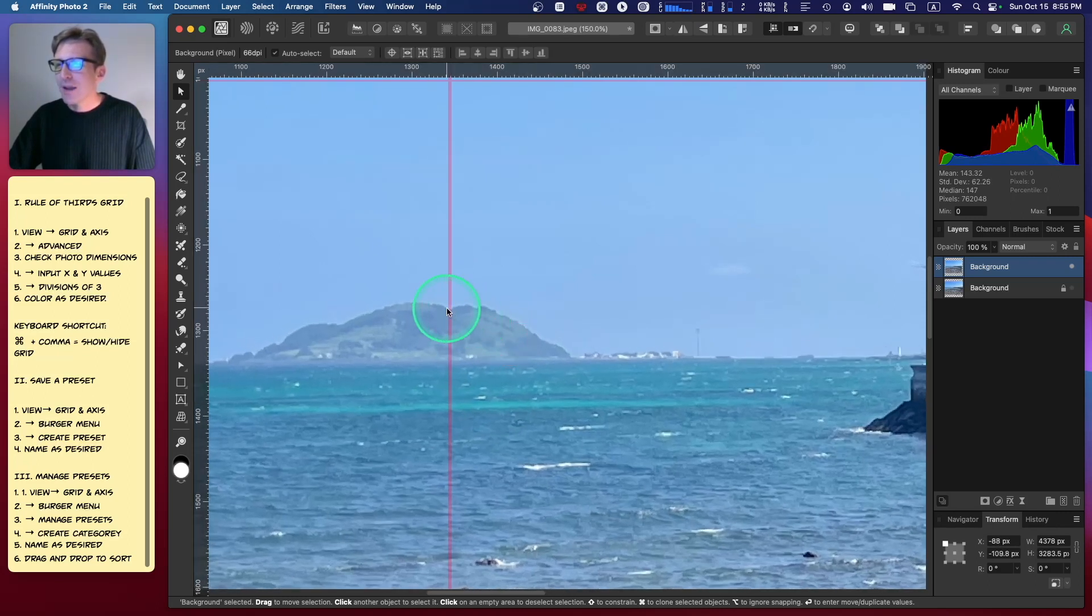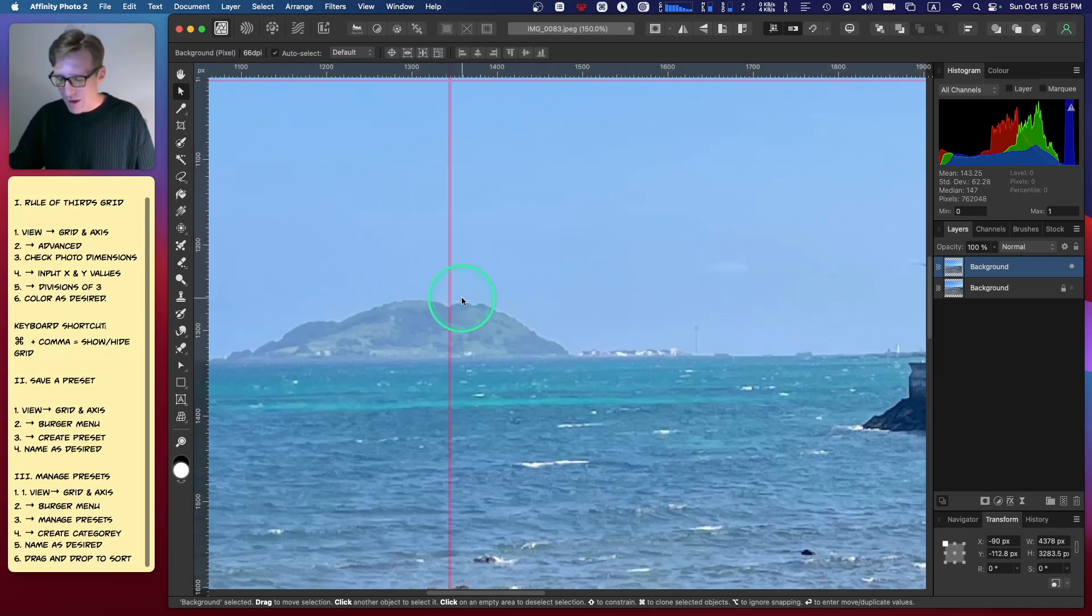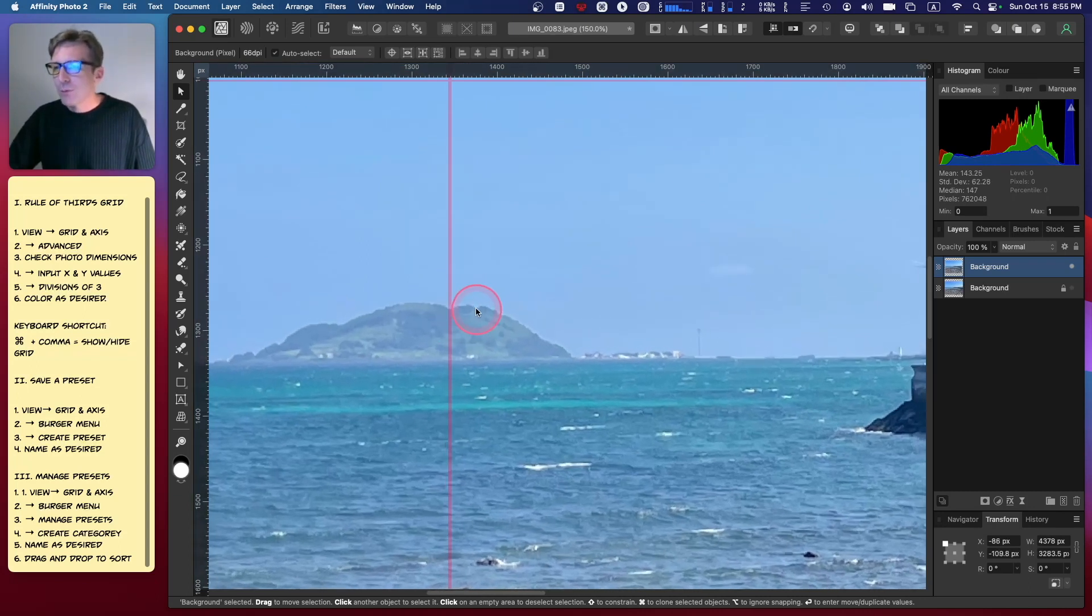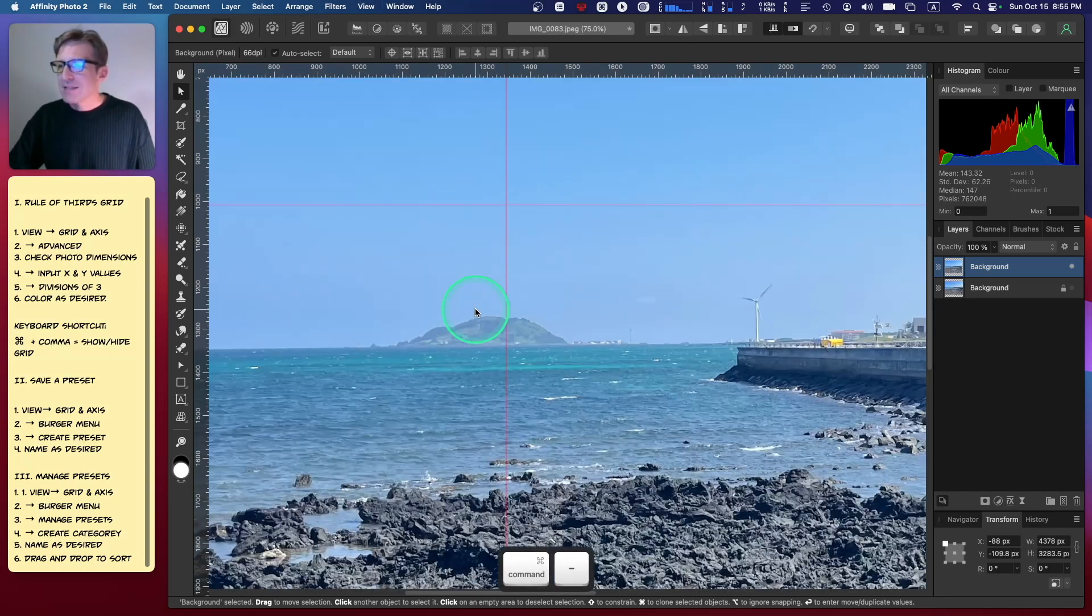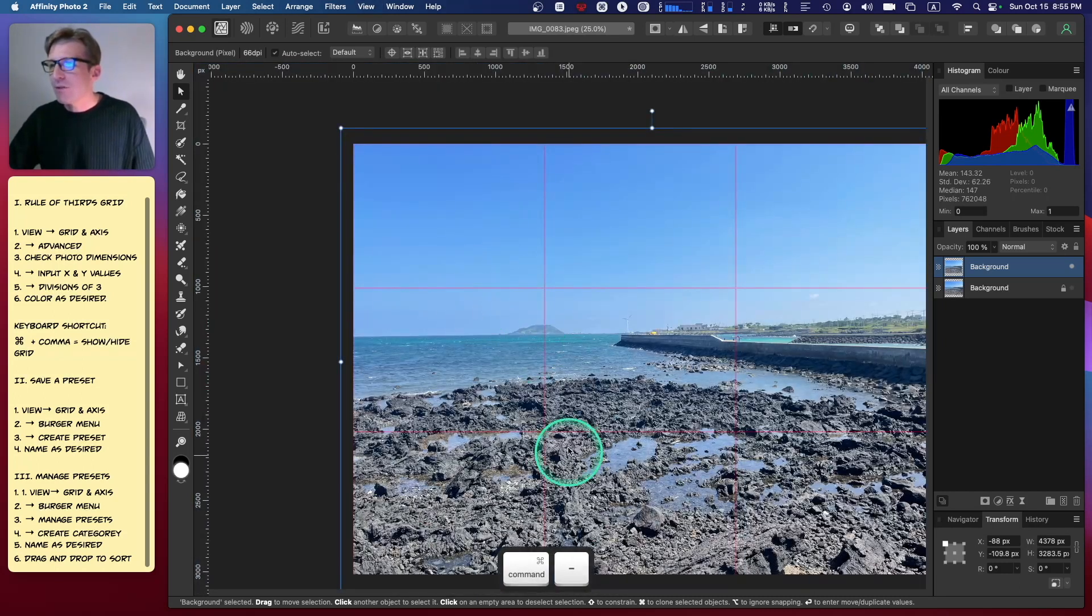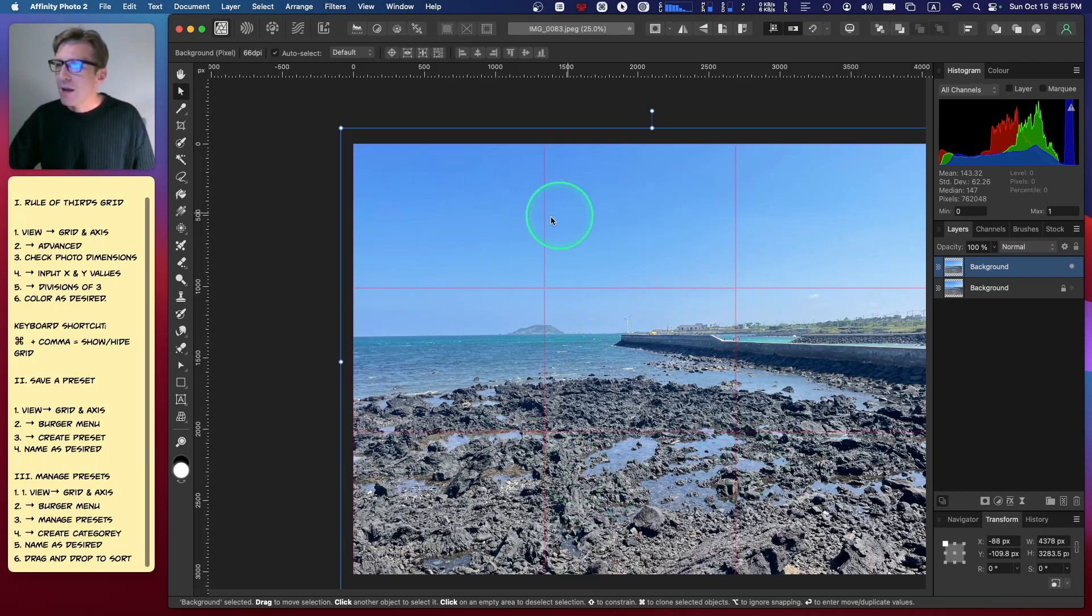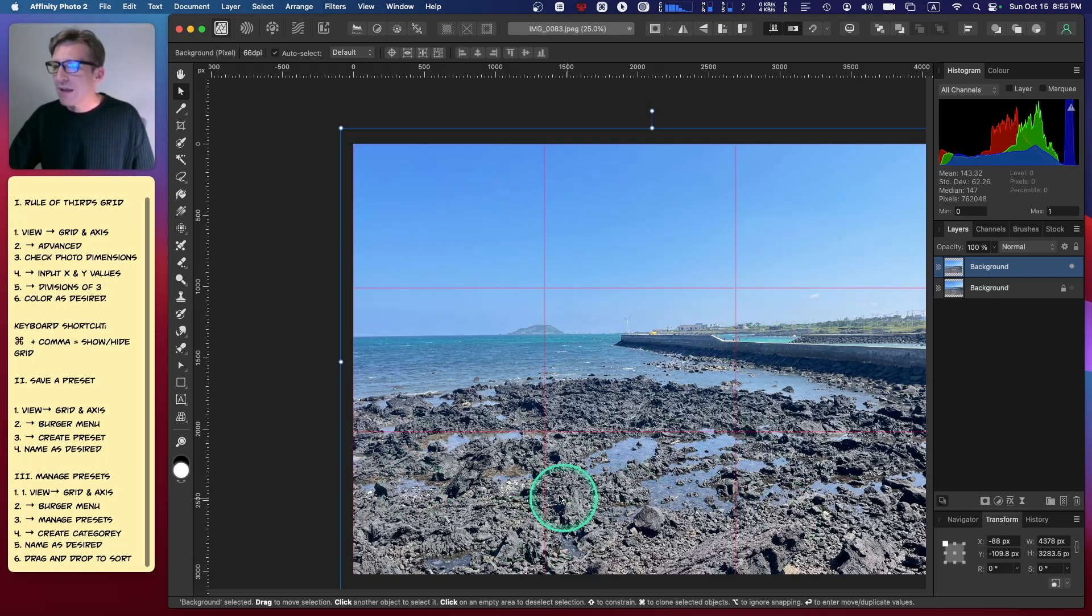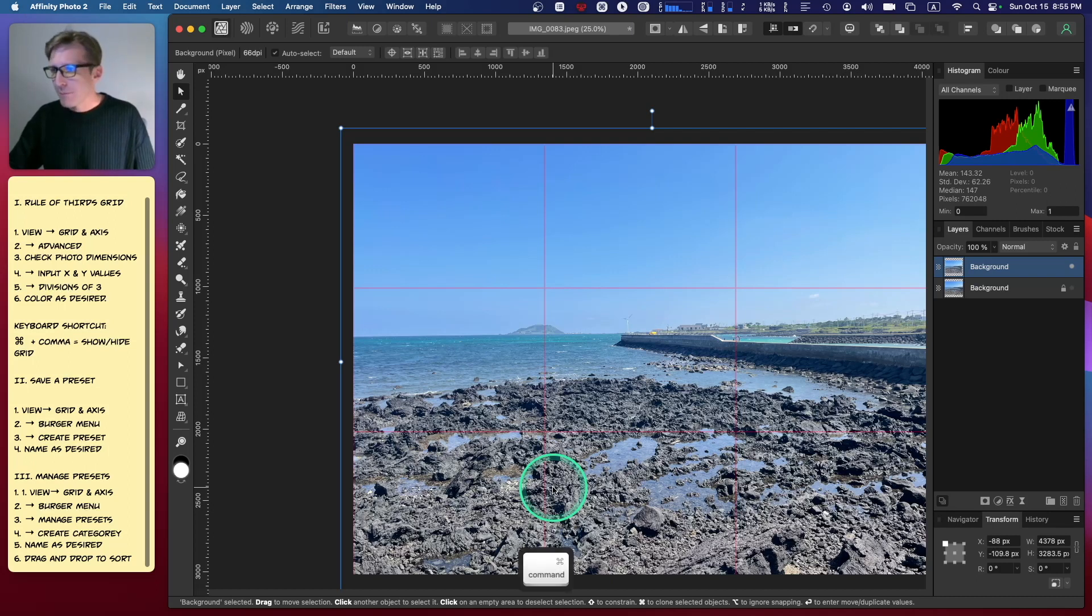The whole idea with the rule of thirds is that by placing points of interest along these thirds, or perhaps on the intersections, or even in a path that guides your eyes around the intersections or divisions, it makes for a more interesting photograph. And I totally agree with that.